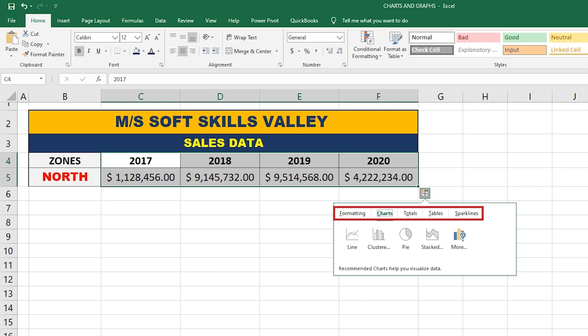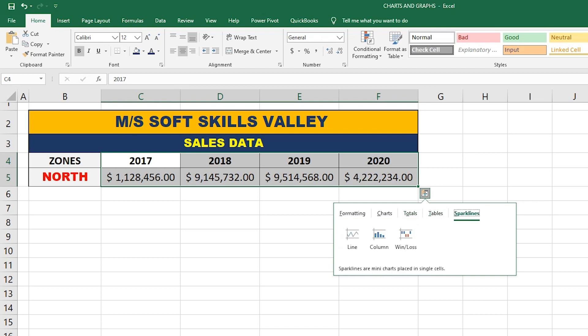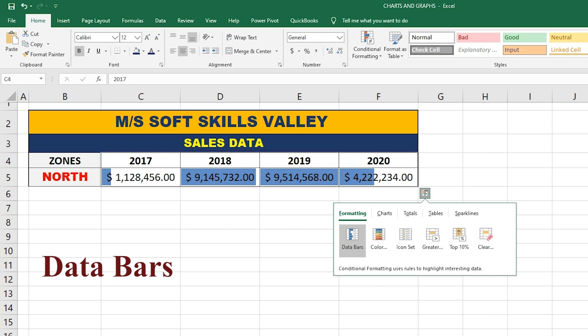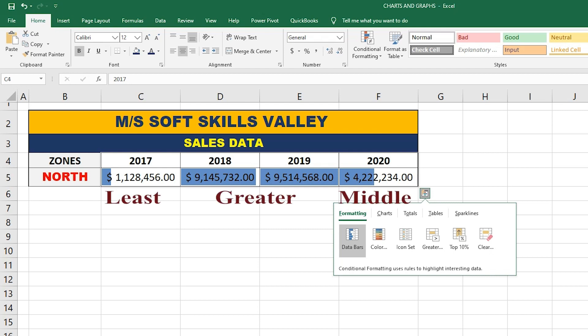The tabs are: Formatting, Chart, Totals, Table, and Sparkline. Let's start with Formatting. Formatting has different options. Number one is Data Bar. Data Bar represents the greatest sales amount with a full bar in each cell, so we can easily see that 2019 has the greater sales amount with a full bar, while 2017 has the least, with a bar that is not fully highlighted.